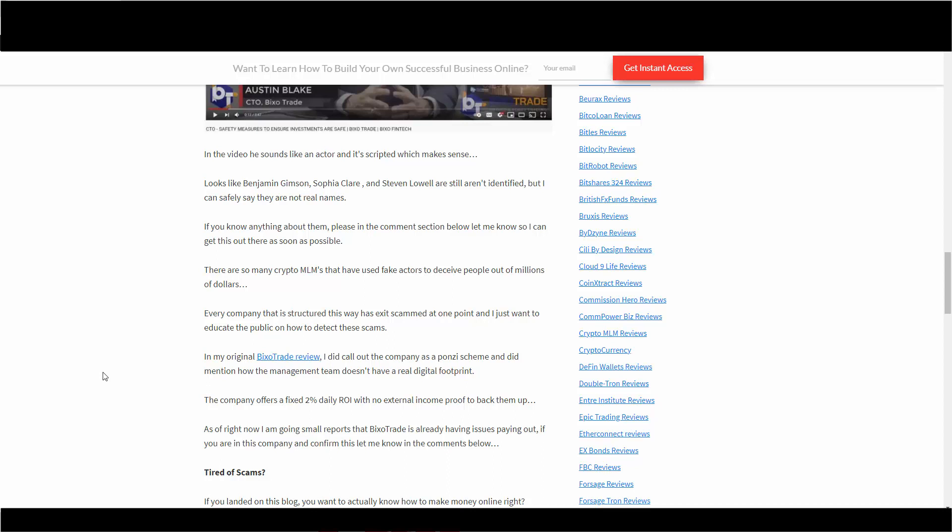The company offers a fixed 2% daily return with no external income proof to back it up. As of right now, I'm getting small reports on Pixel Trade already having issues paying out. If you are in this company and can confirm that, let me know in the comment section below.